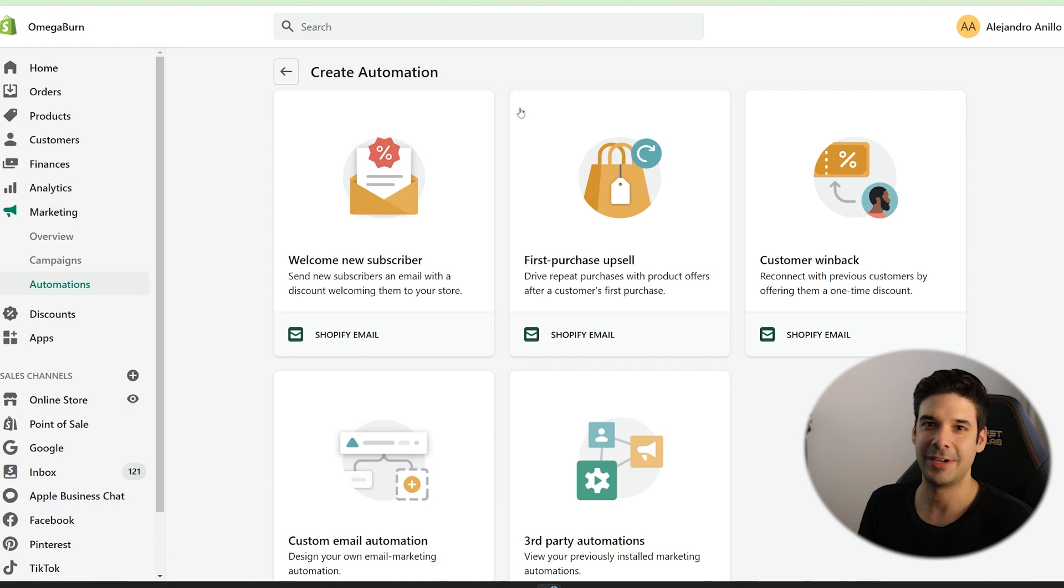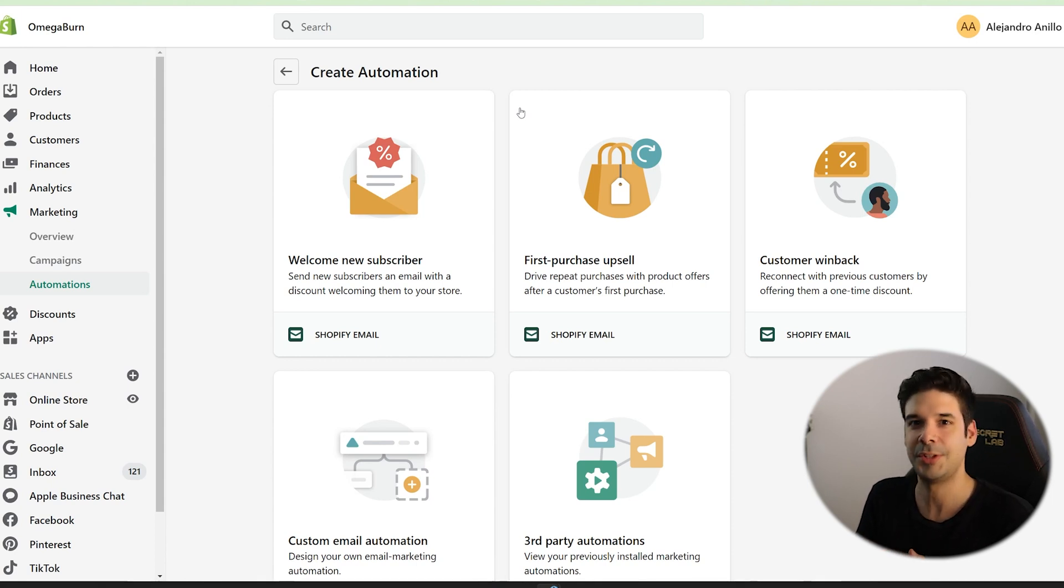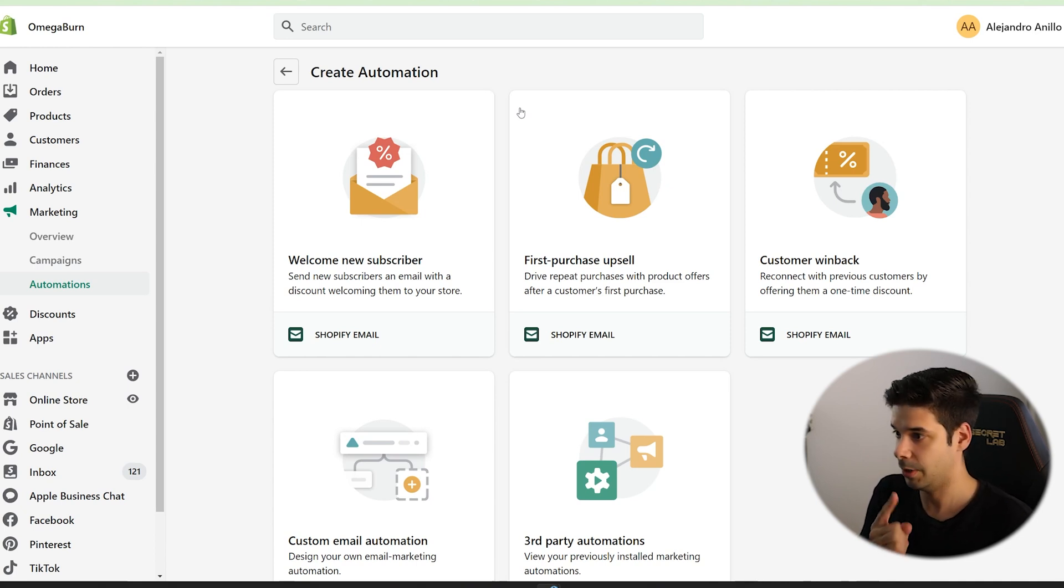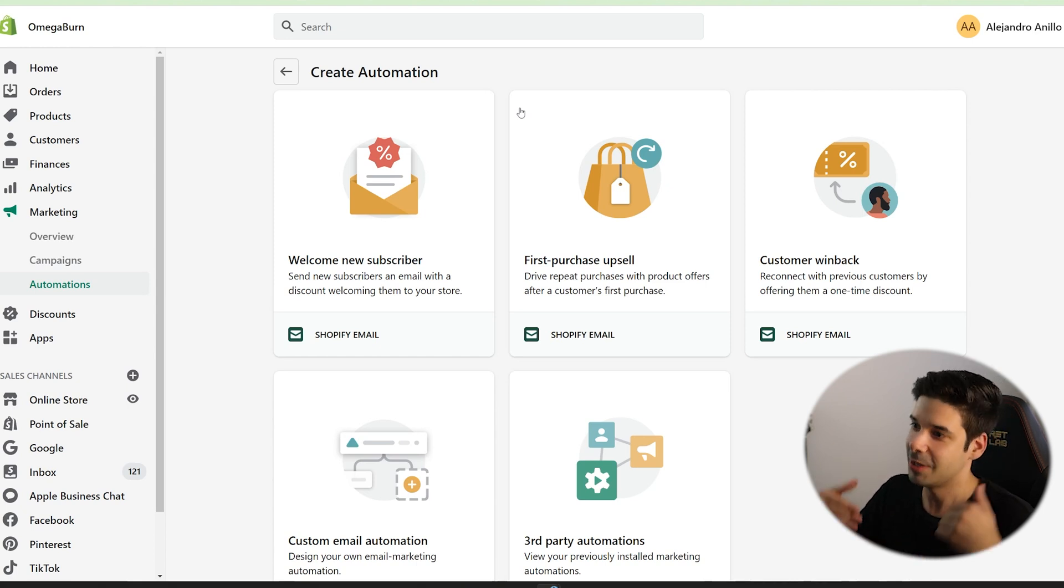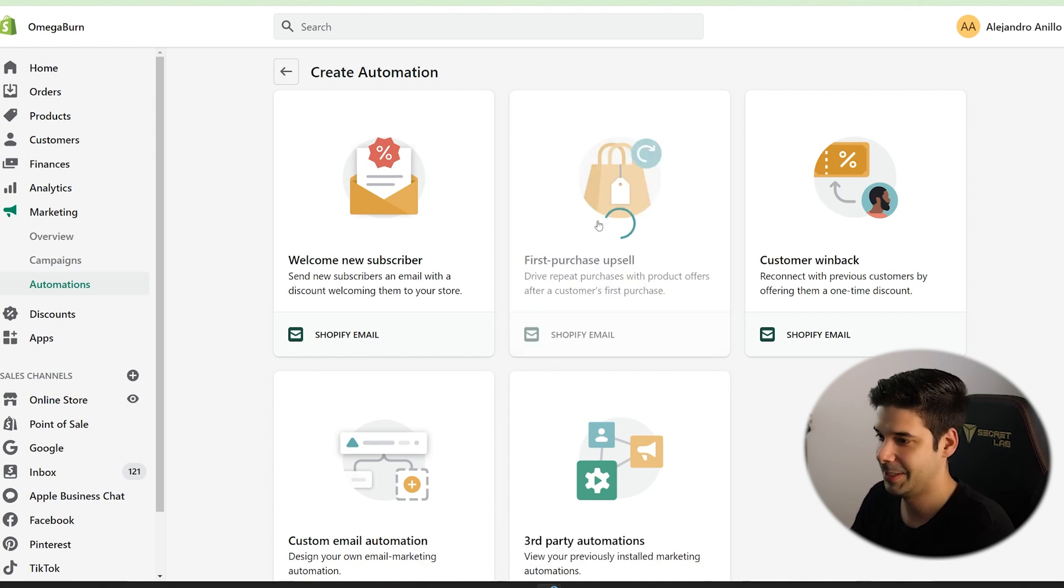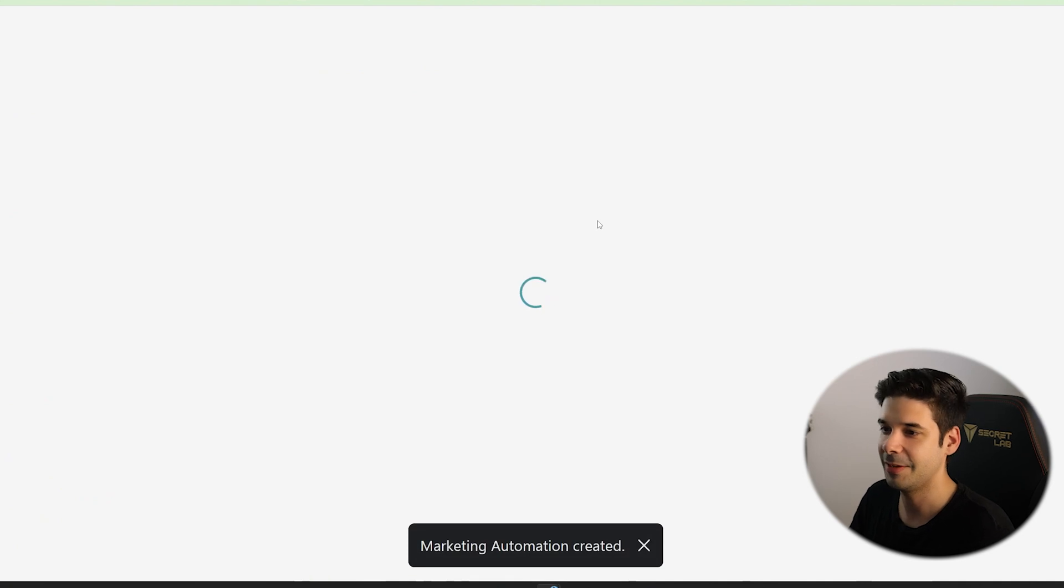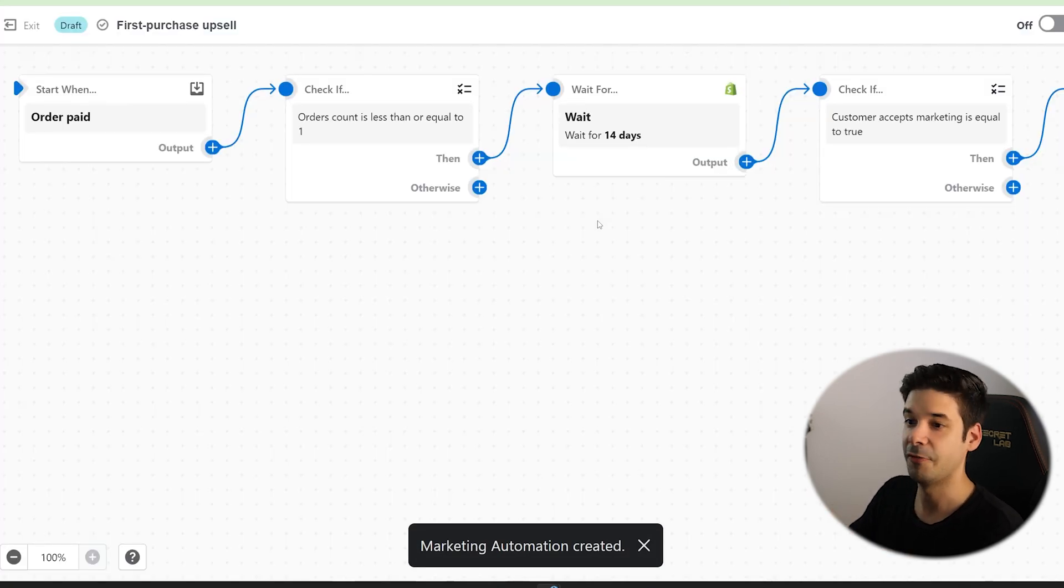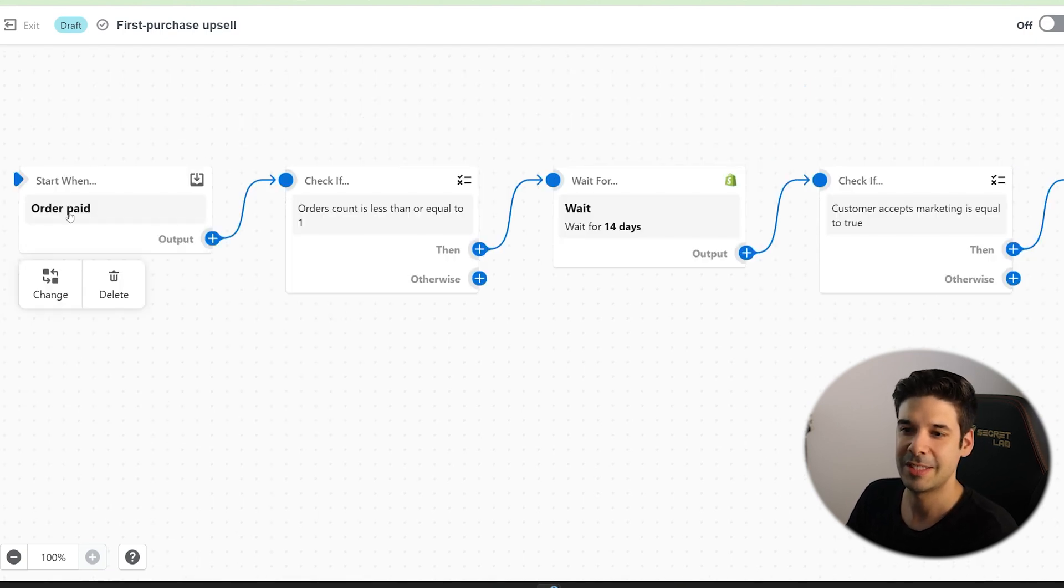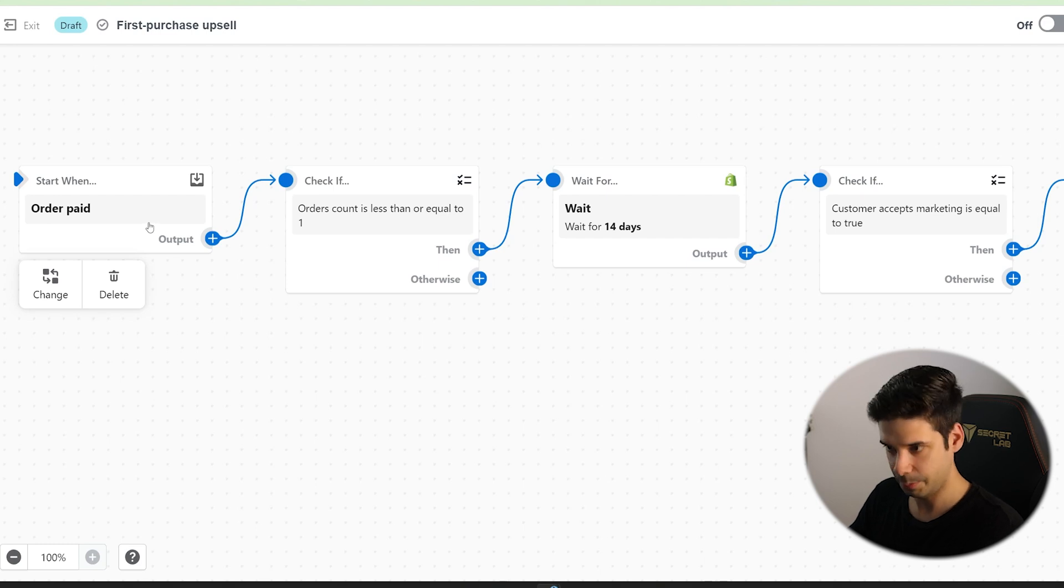Now let's do another automation. But this time I want to send a thank you email, a personal thank you for everybody that purchased on the site the first time. Because I want to create also another one for when they are a repeat customer showing even more gratitude. So how can we do that? So let's click on first purchase upsell. All right. It's going to give us the basic configuration and then we just change whatever we need.